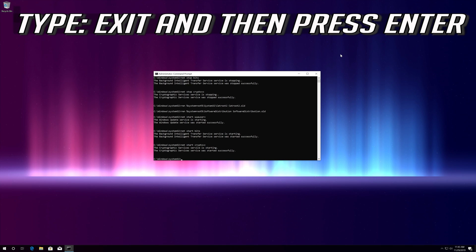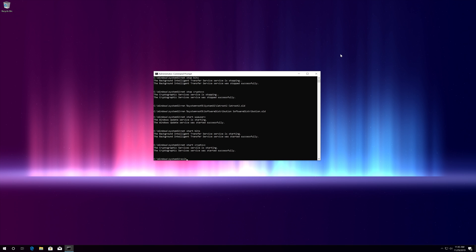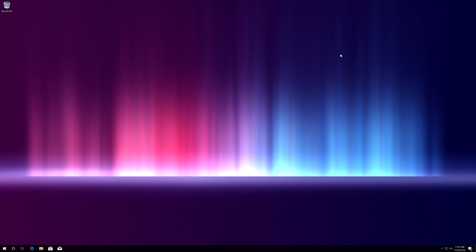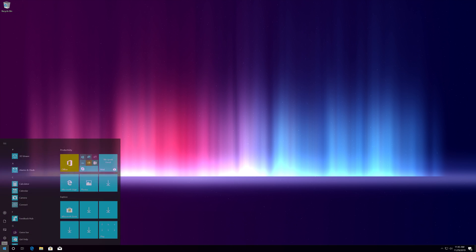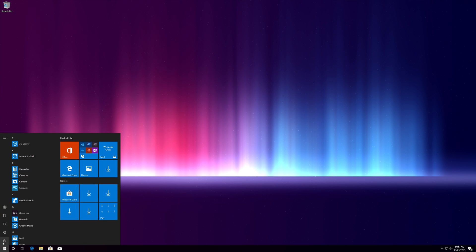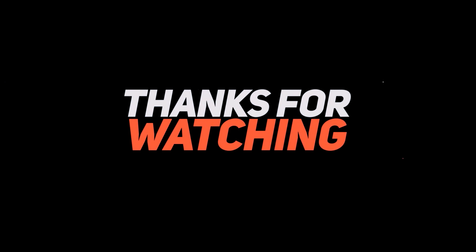Type: exit and then press Enter. Now restart your computer.